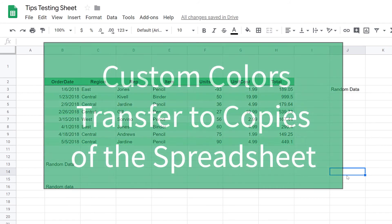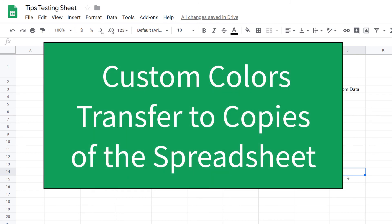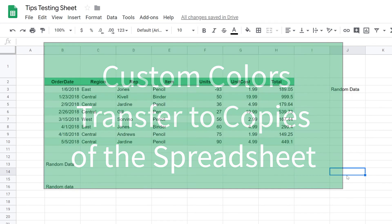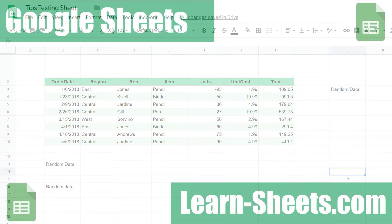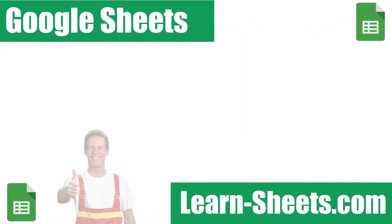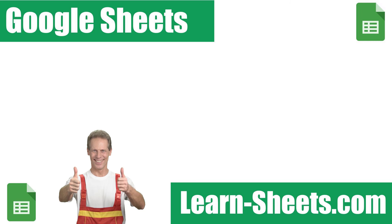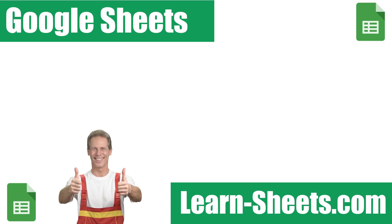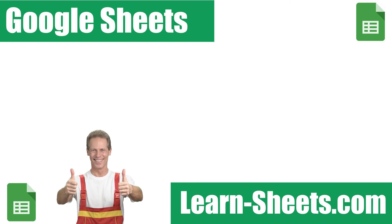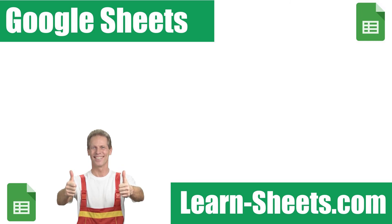If you have spreadsheets that you use as templates, when you set the custom colors there, they will also transfer to the copies as well. If this video was helpful, please give it a thumbs up and subscribe for future Google Sheets tutorials. Thank you for watching.